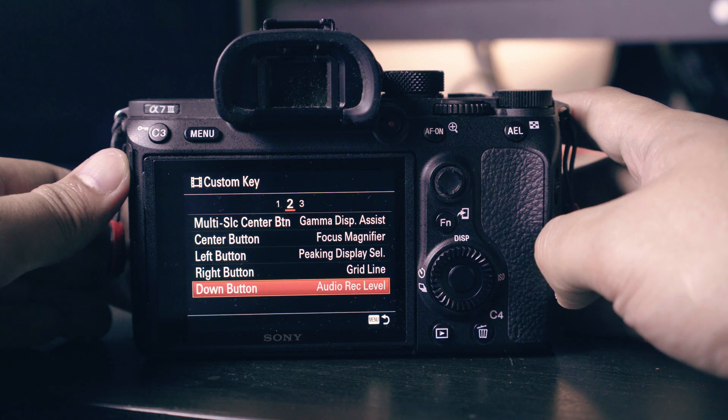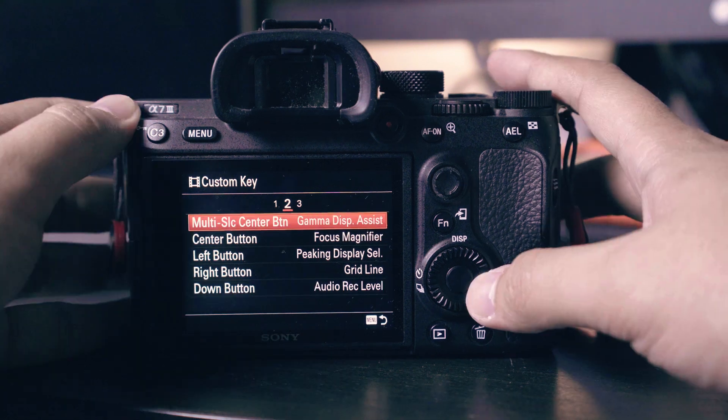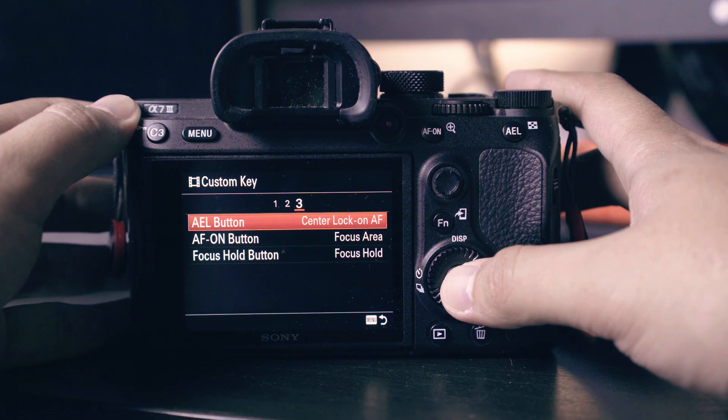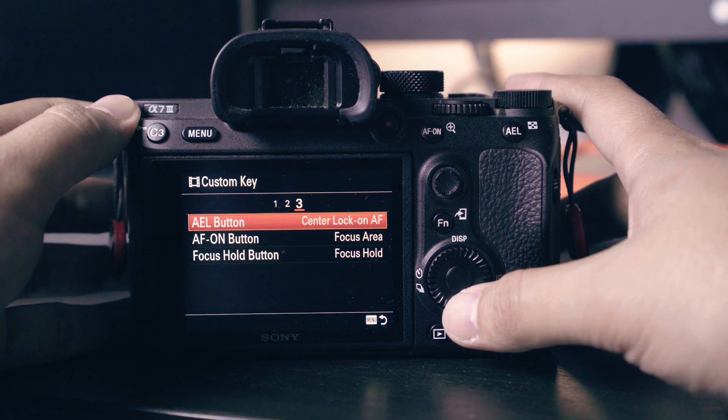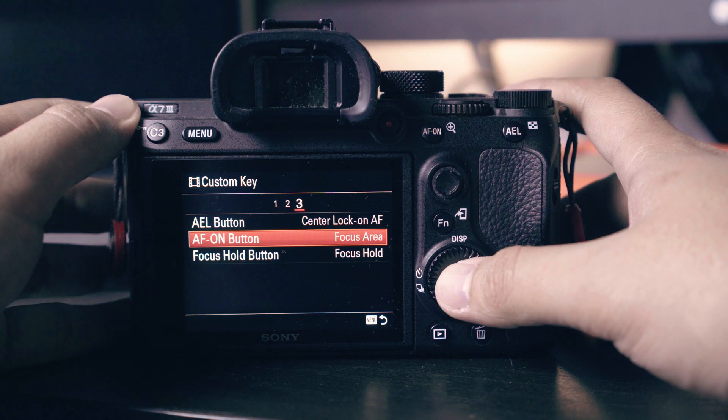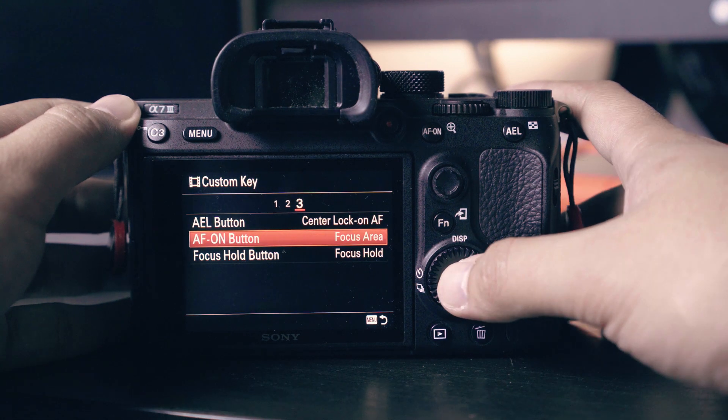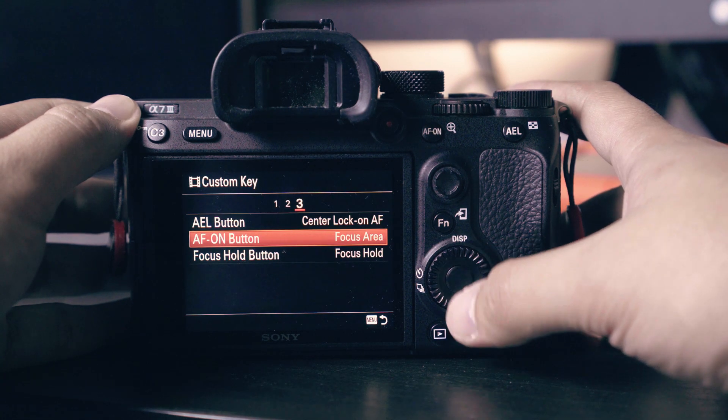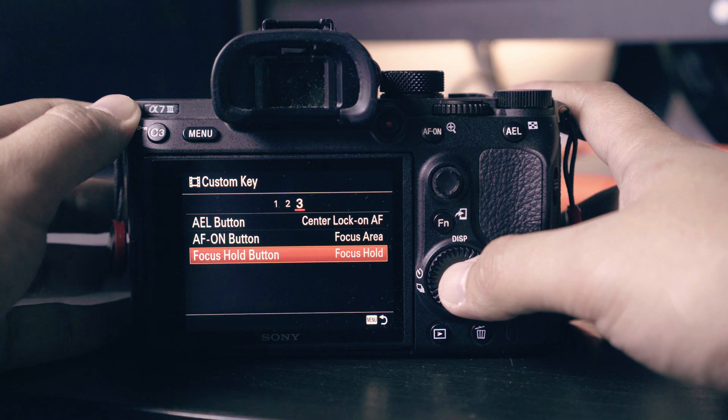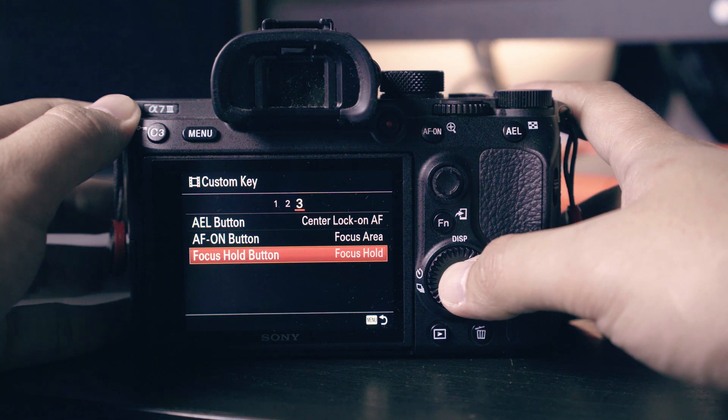Right button set to grid lines. Down button change to audio record level. It will allow you to adjust your audio level when recording your video. AEL button set to center lock on.